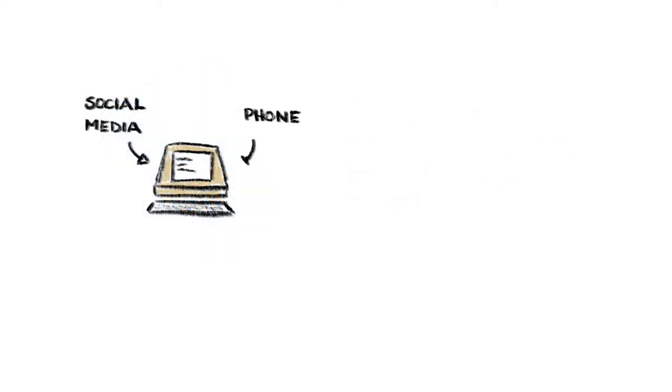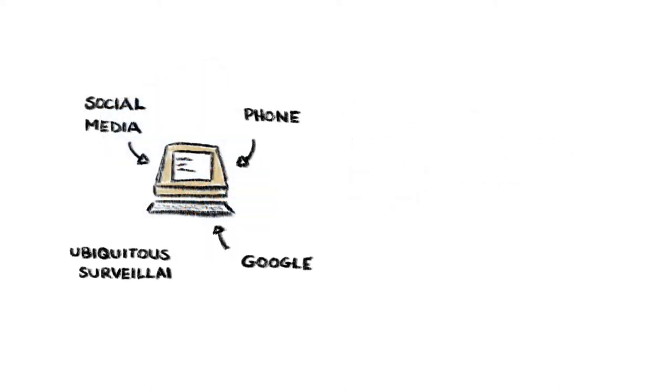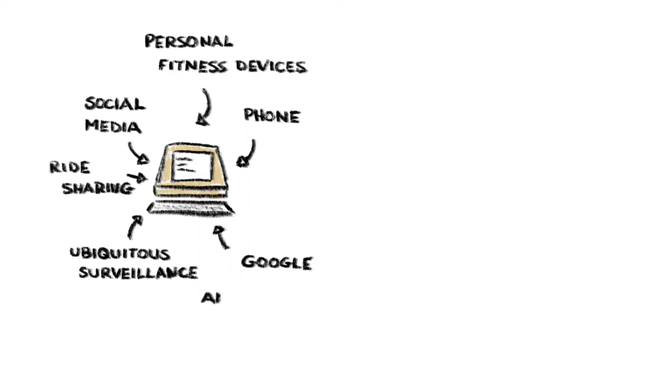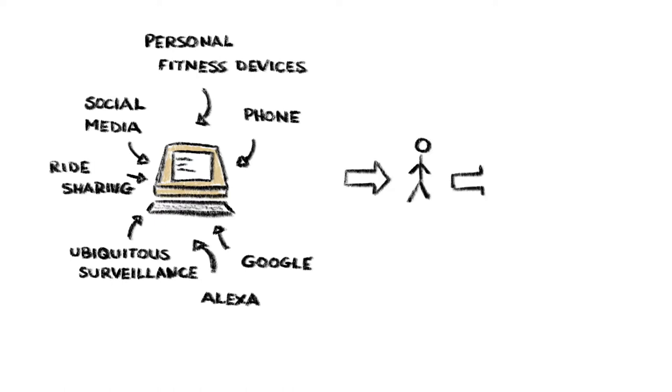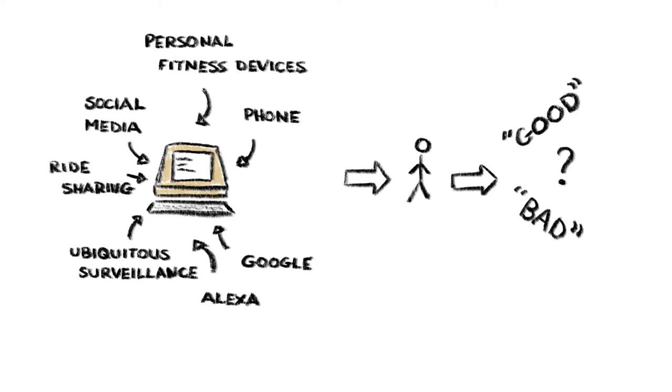Minority Report, in particular, has become more relevant in recent years as police forces and private companies start to use advanced technologies to take action against people who they believe might commit a crime, or who they think could behave in ways that are considered inappropriate.